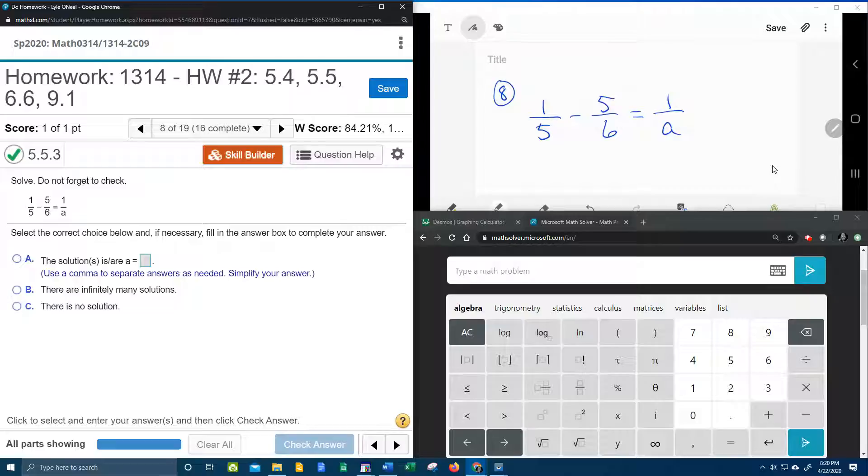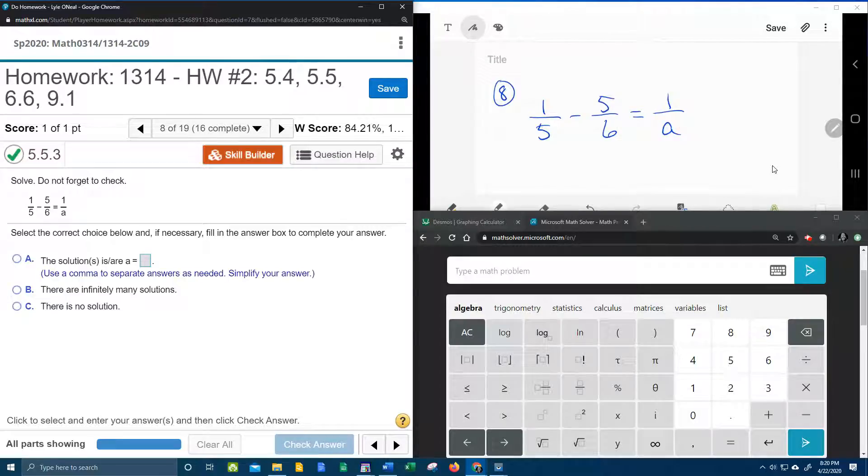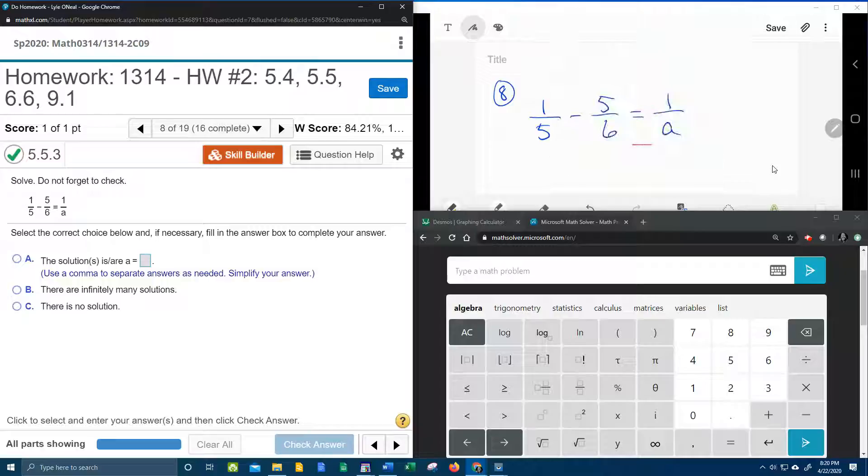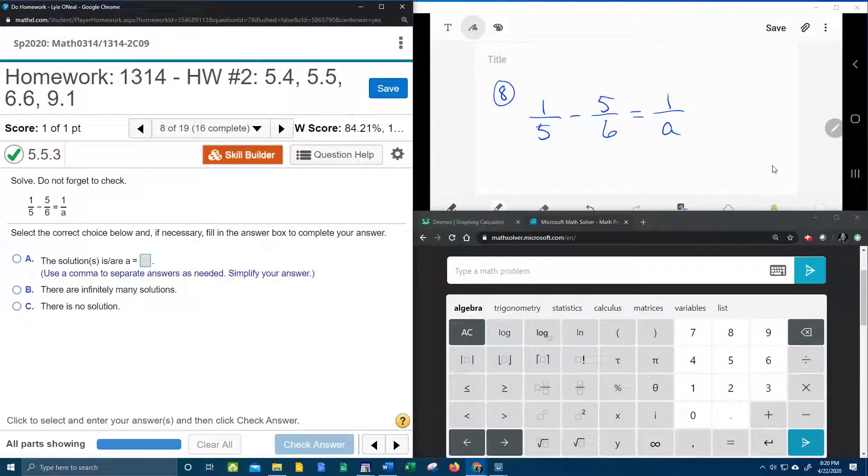So what we're going to do is we're going to look at every denominator and we're going to figure out what does each denominator need so that they all have the same stuff.